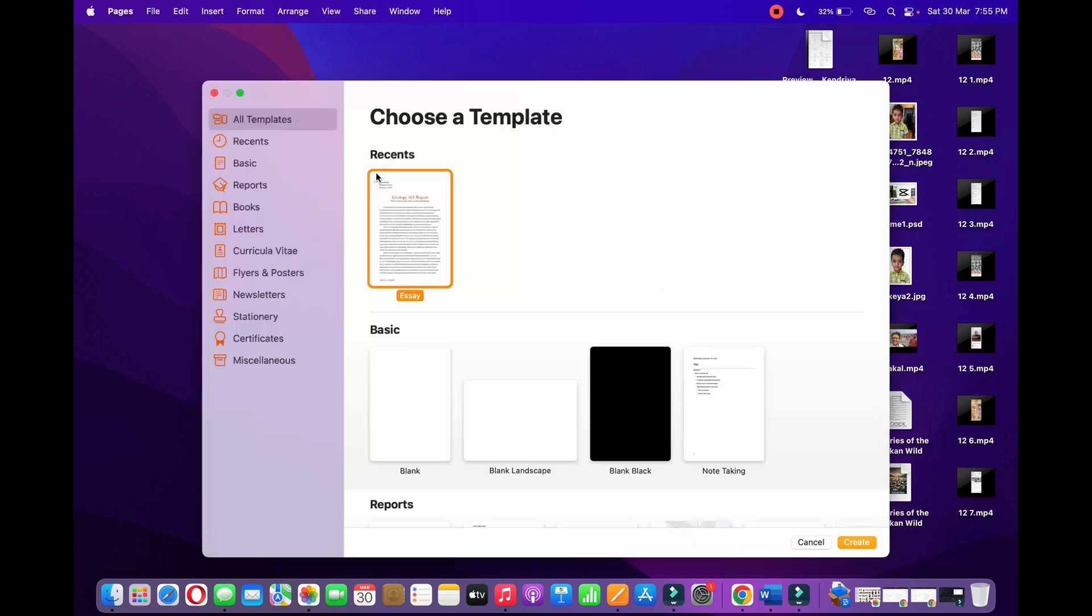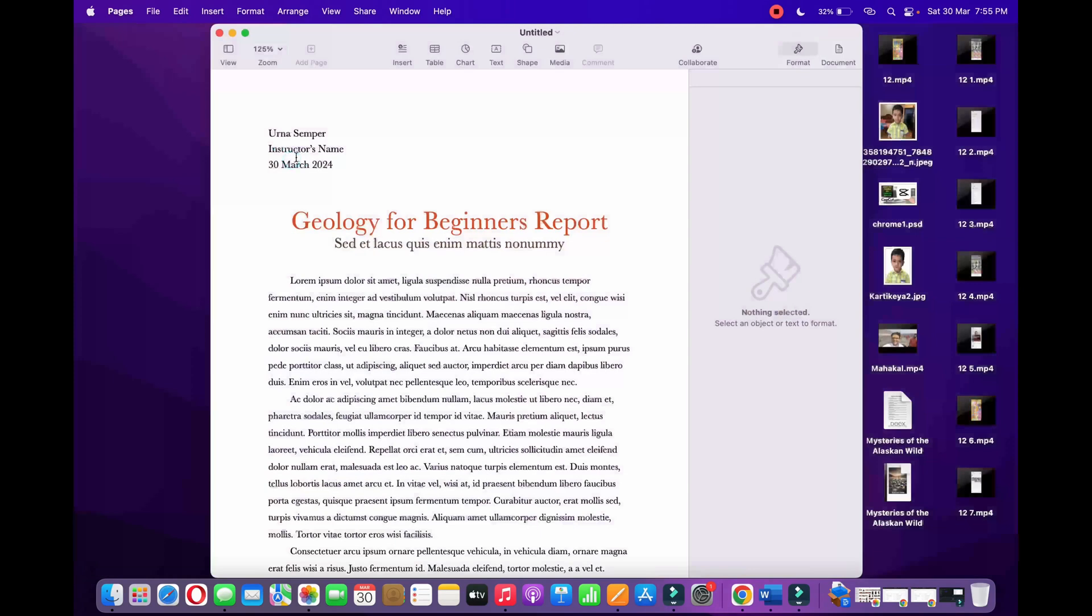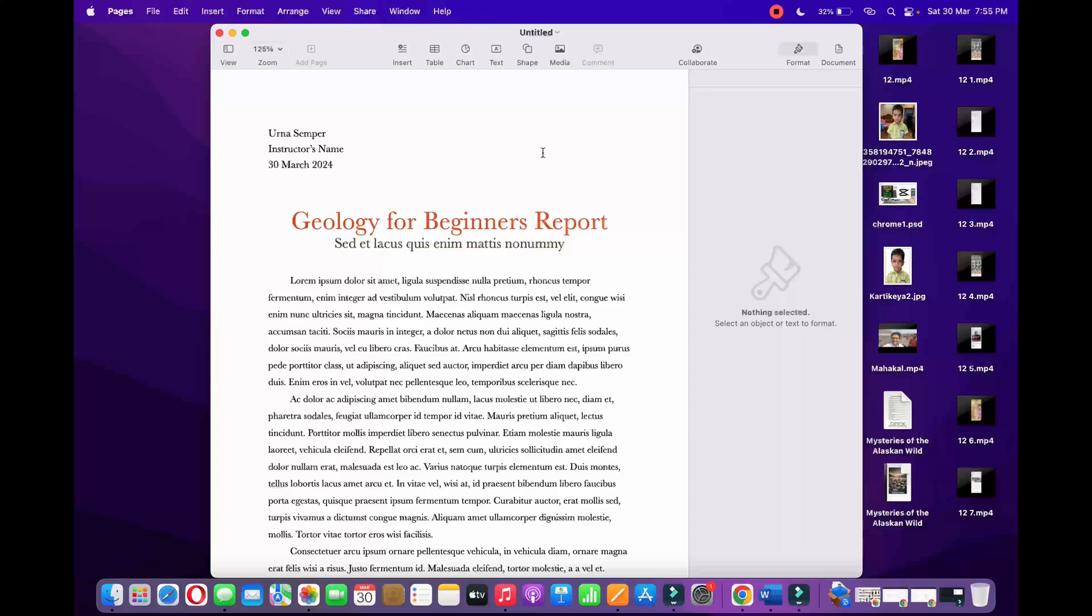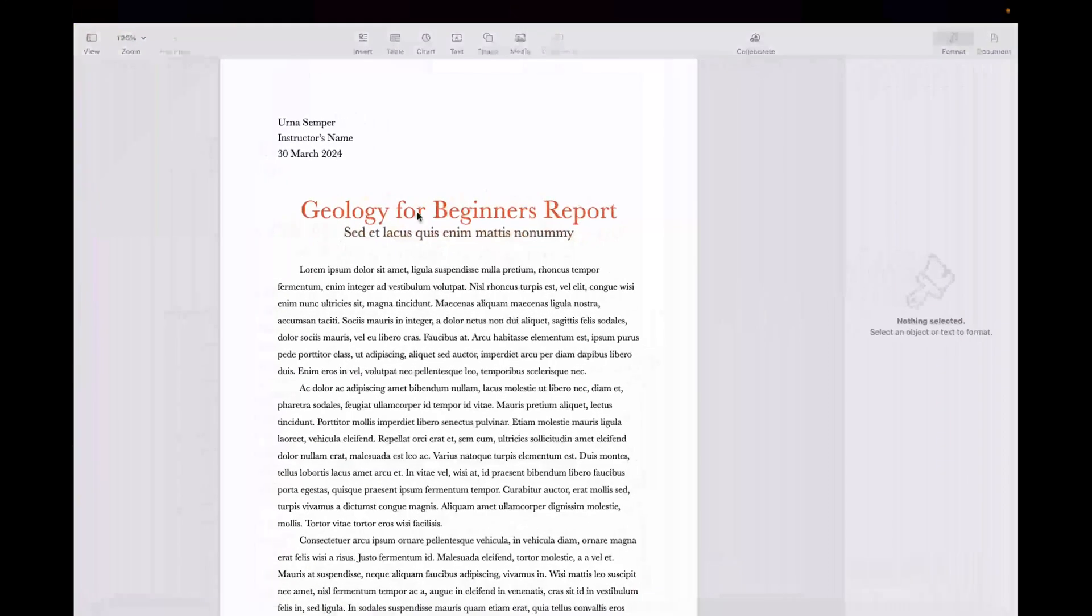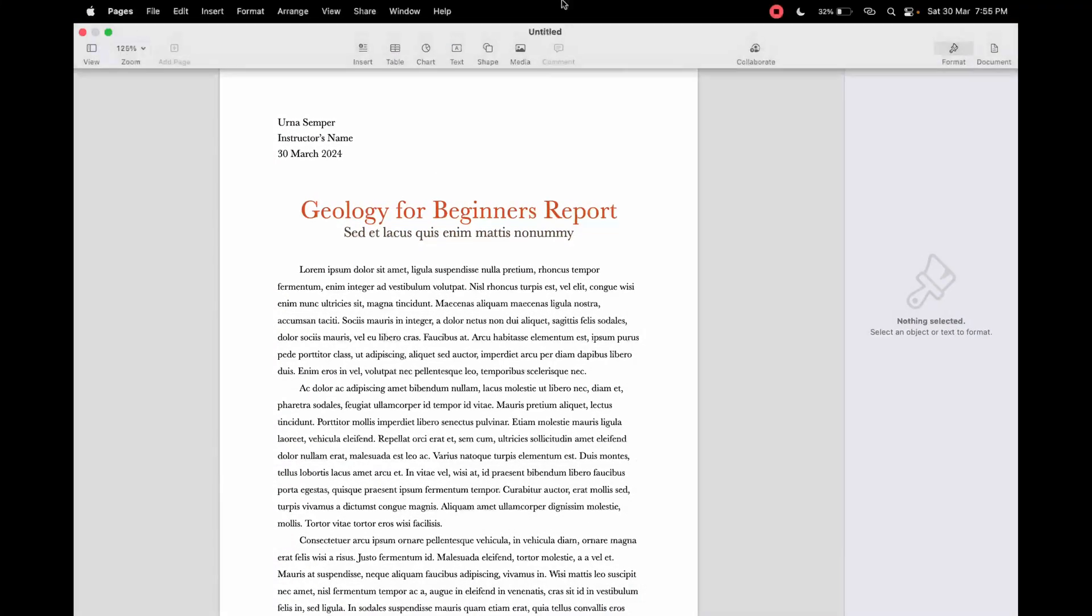I'm going to open up Pages. Now you need to open up your document that you want to convert into a Microsoft Word file. I'm going to simply take this sample one, Geology for Beginners report.